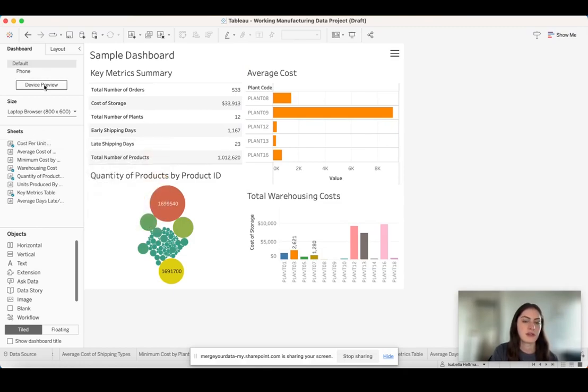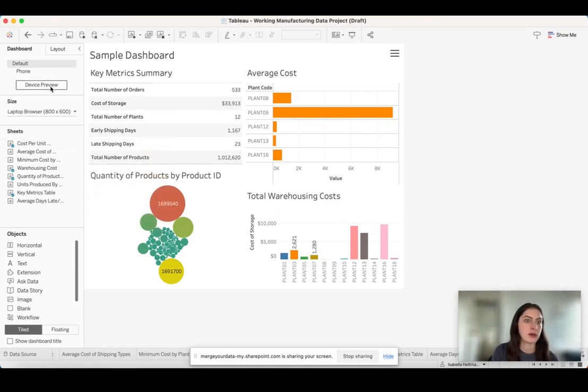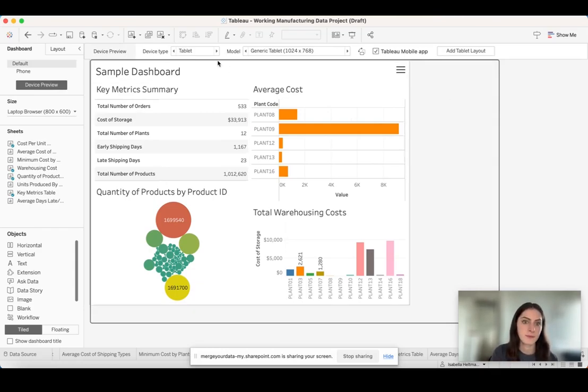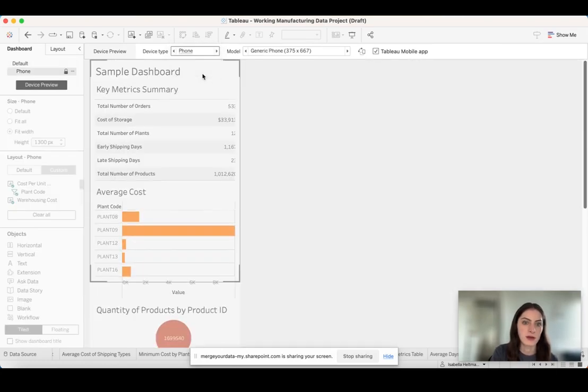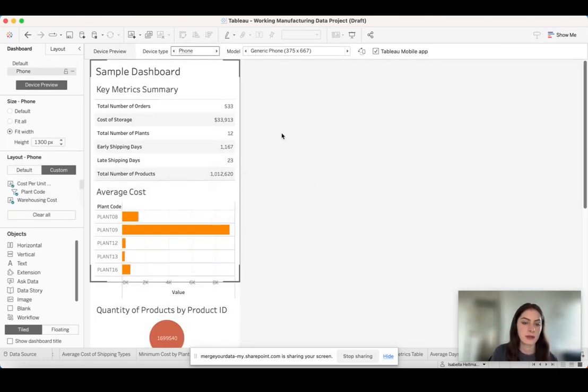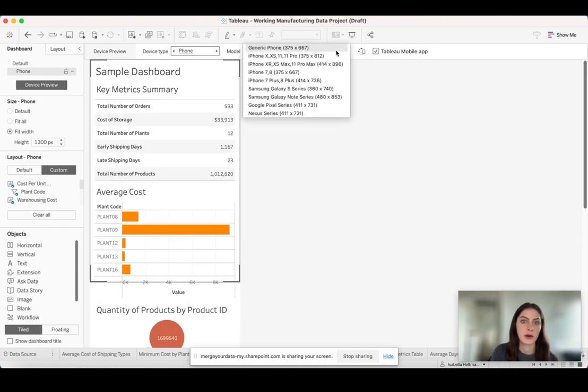The next thing I wanted to show you was the device preview. This basically gives you a preview of your dashboard on different devices. The one thing I wanted to point out here was on the phone. So if you click phone, it shows you the way that your dashboard is going to look. I'm just going to say yes on a phone.